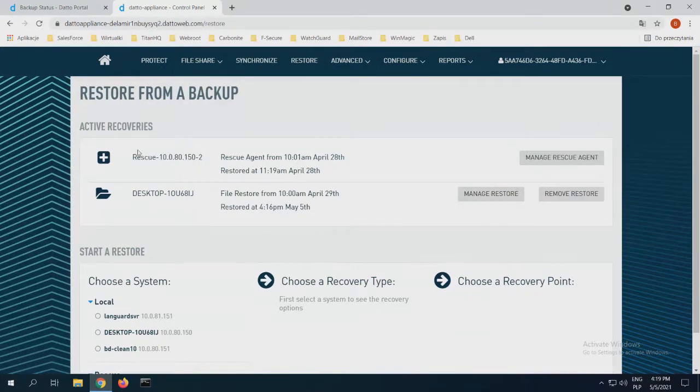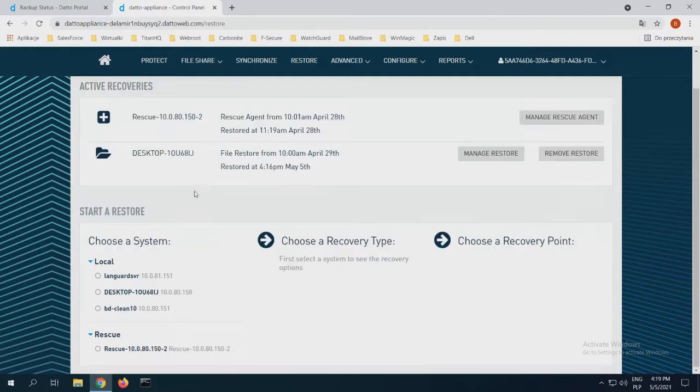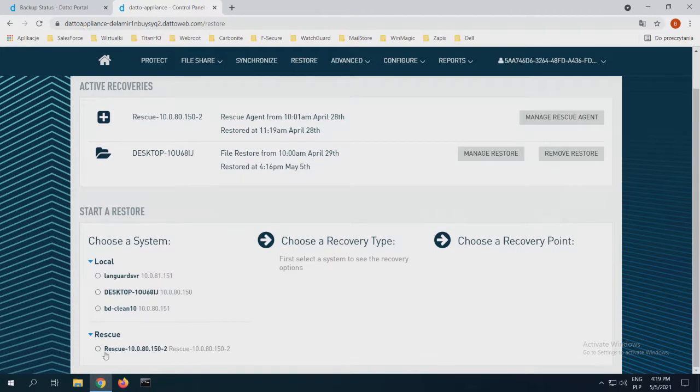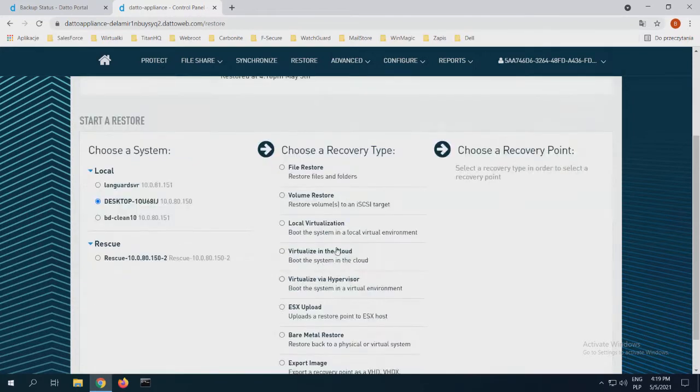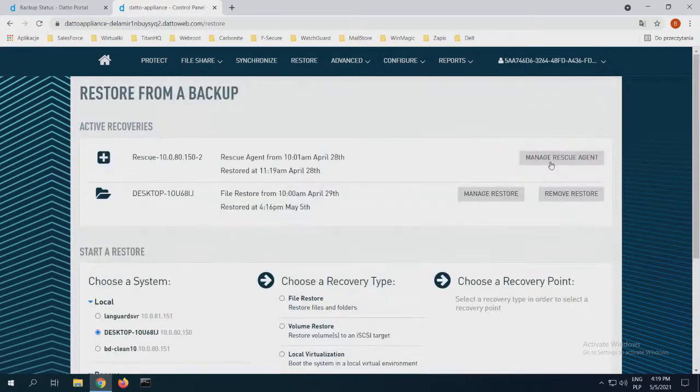So if I go to restore and I have one agent that's called rescue 1080152, this is my virtual machine that was started on the appliance and is backed up as well. So I still backup my original device if it starts working, and I still backup my work on the virtual machine that's on the appliance or, if you choose it, in the cloud.